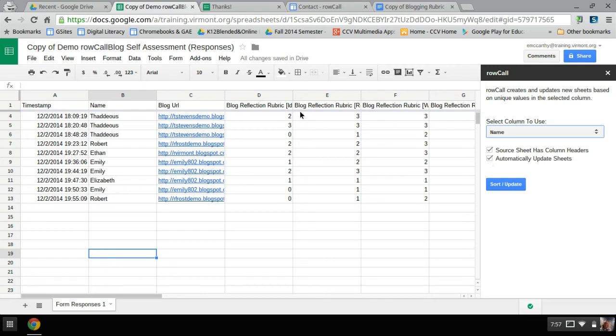But if you're doing edits here on the main form, and you've already run it the first time, it's going to be jumpy. So you might want to uncheck it. But for now, if you're feeding it through forms, leave it checked.